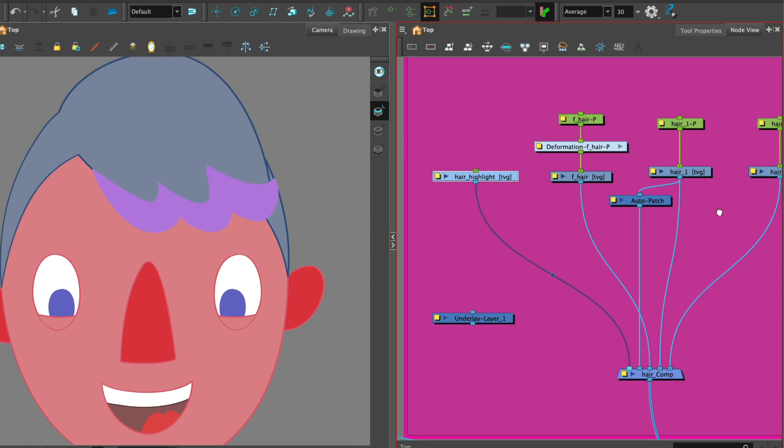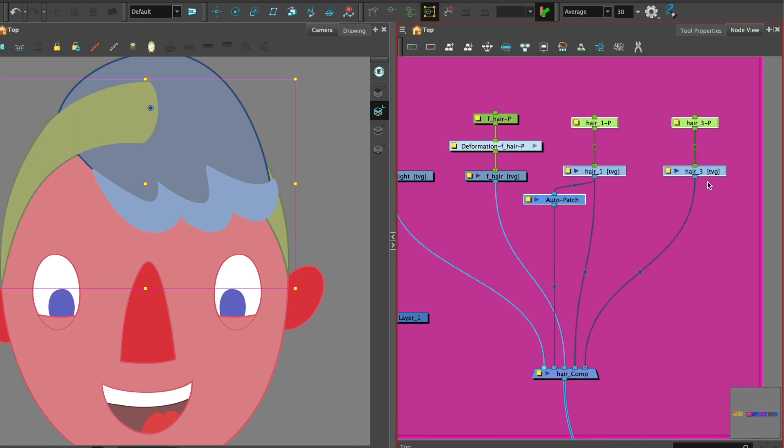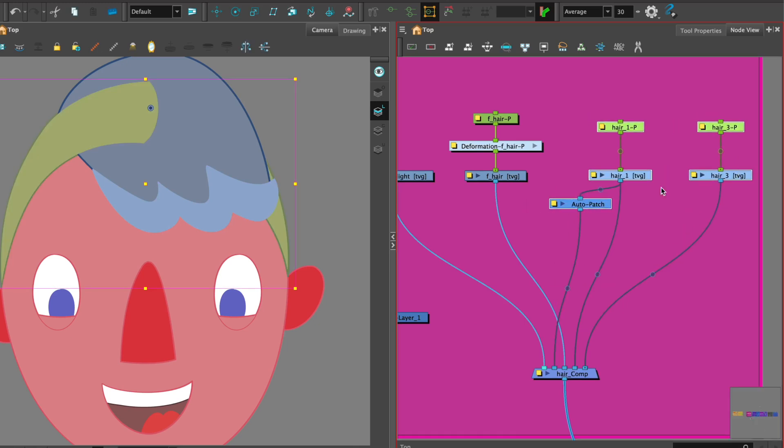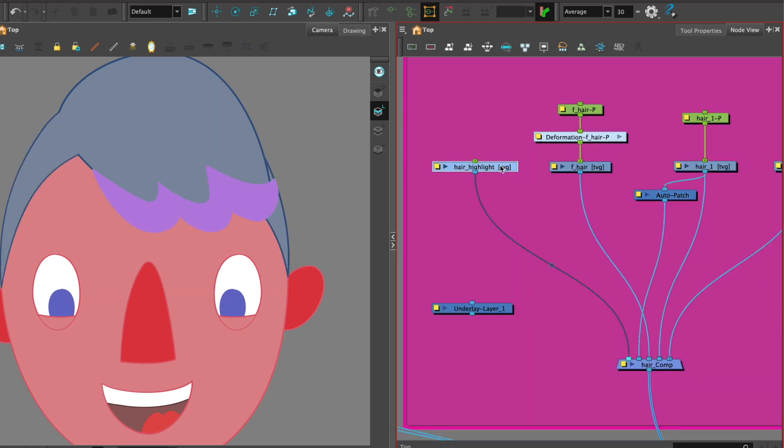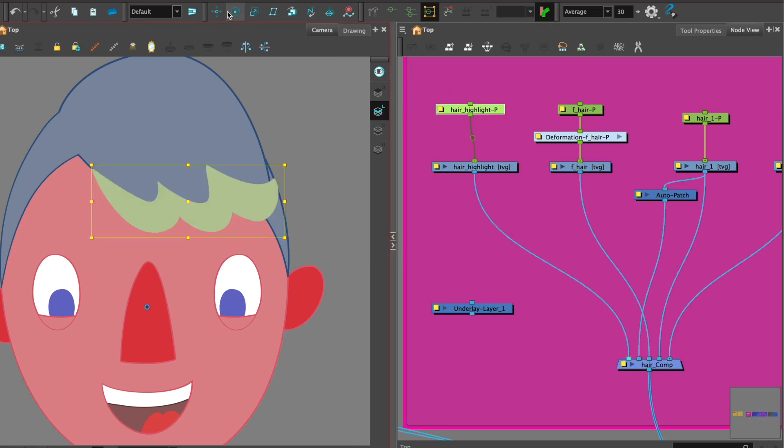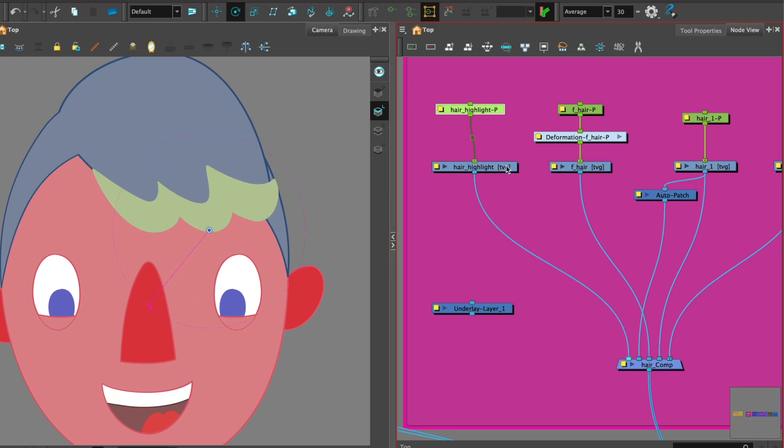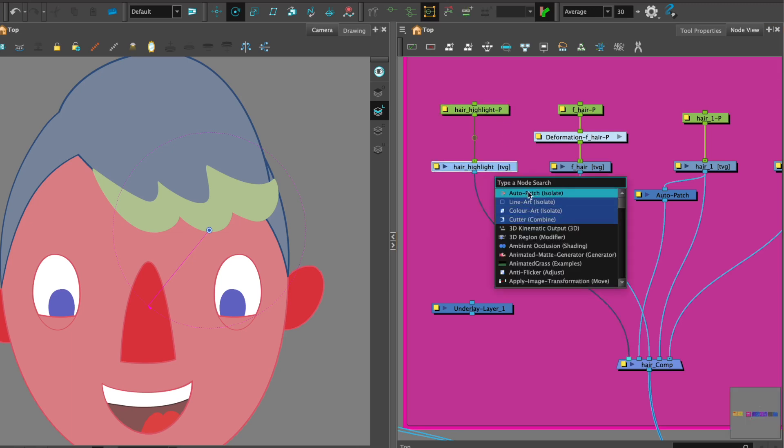Now what we need to do is to get first of all a cutter to cut the highlight so it sits within the hair. So I'm going to select on the highlight, add a peg as always and then add the rotation point.